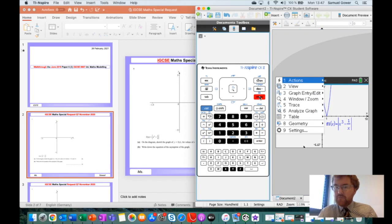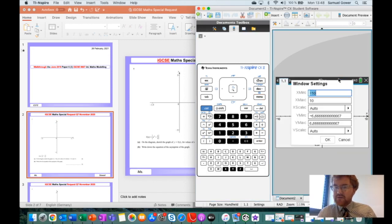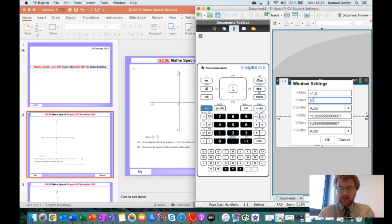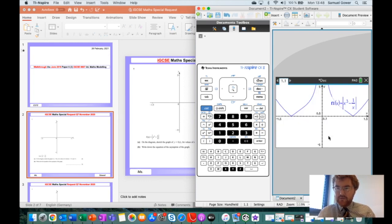Initially we may not get the graph we're looking for because the scale is really important. Our scale is between minus 1.5 and 1.5, and minus 5 and plus 5. So before we sketch anything, we need to make sure we put that in. We go through menu, window zoom, window settings, and put those numbers in — minus 1.5 and positive 1.5, then minus 5 and 5. Press OK, and then we get the graph that we're looking for.